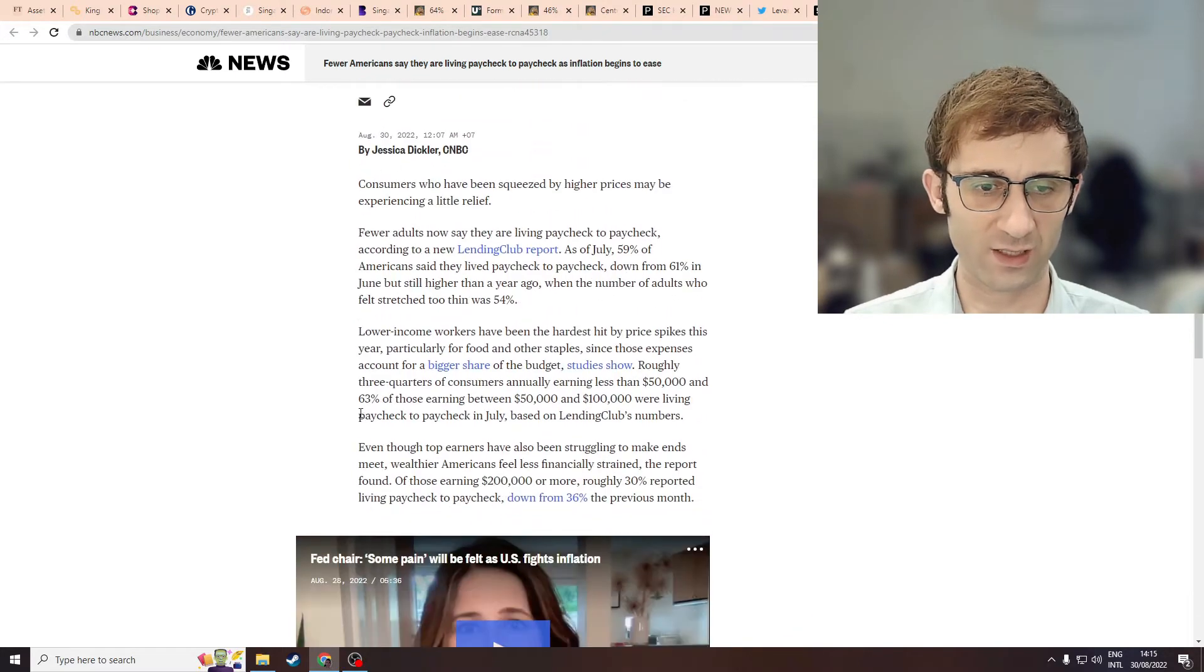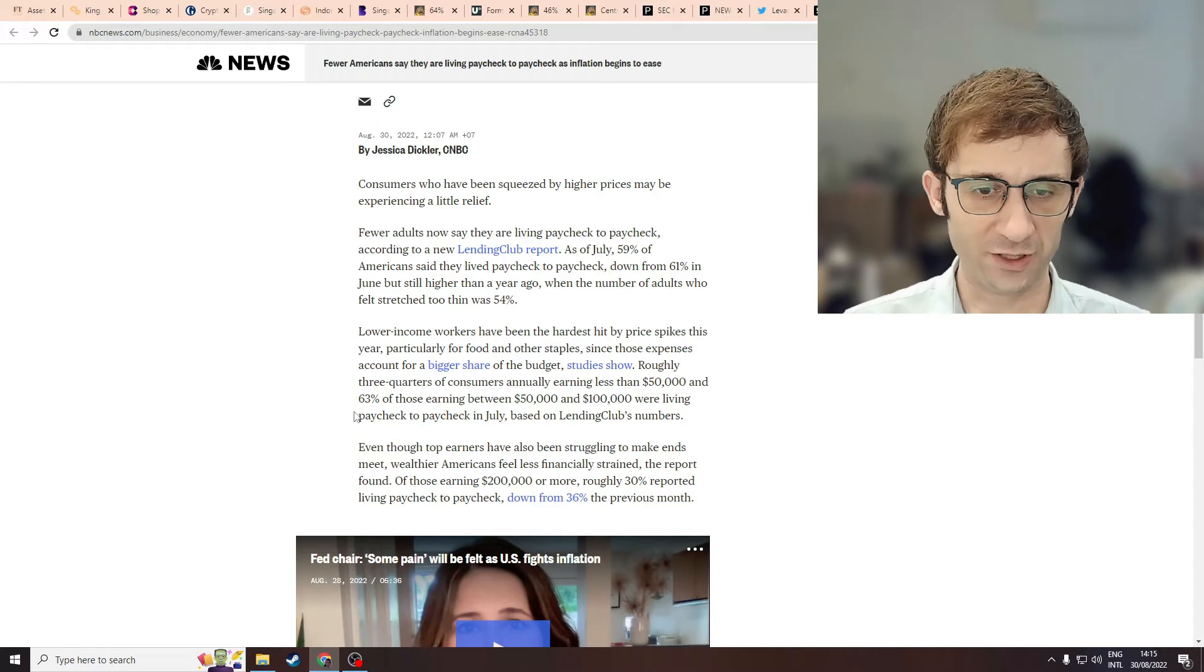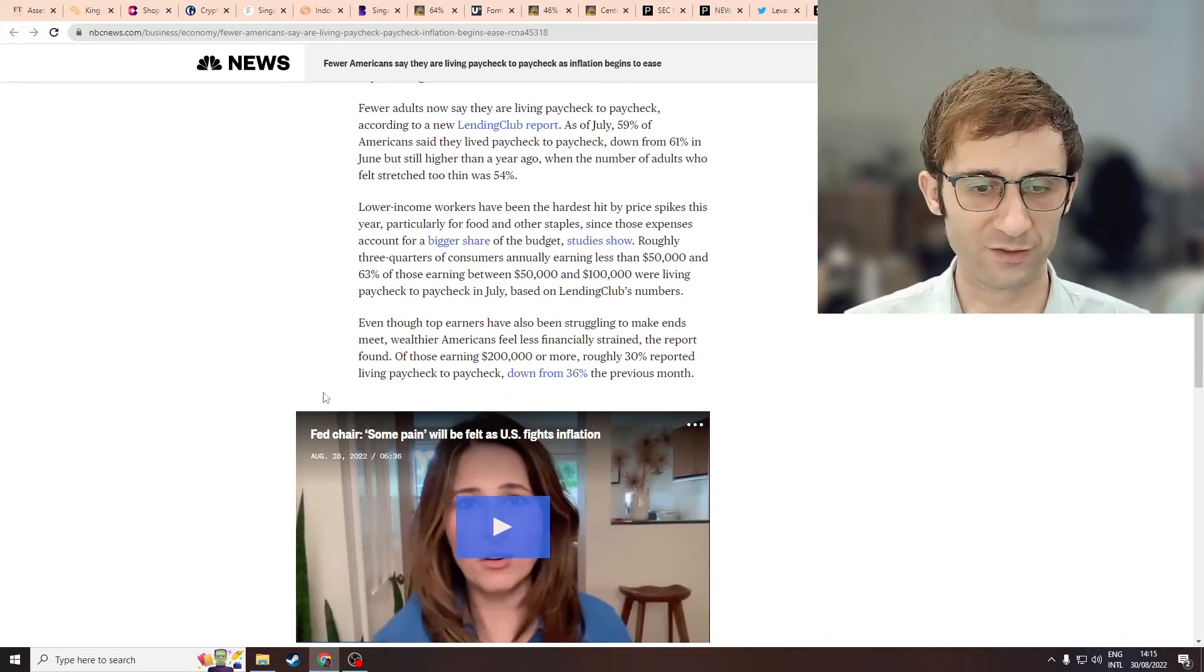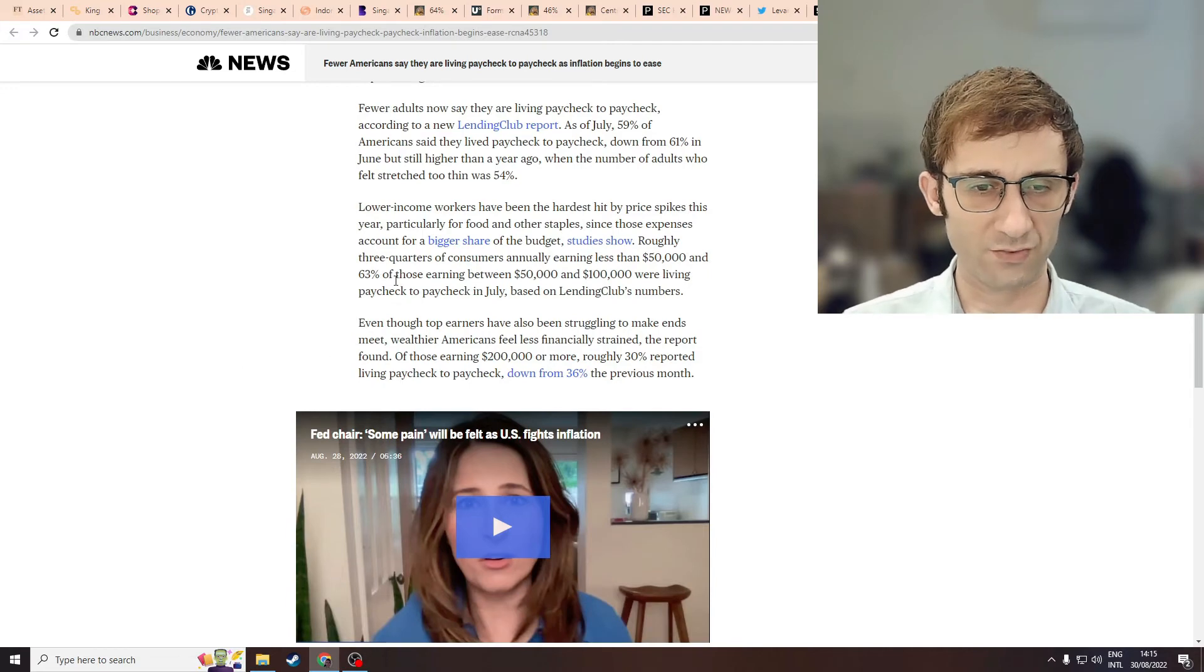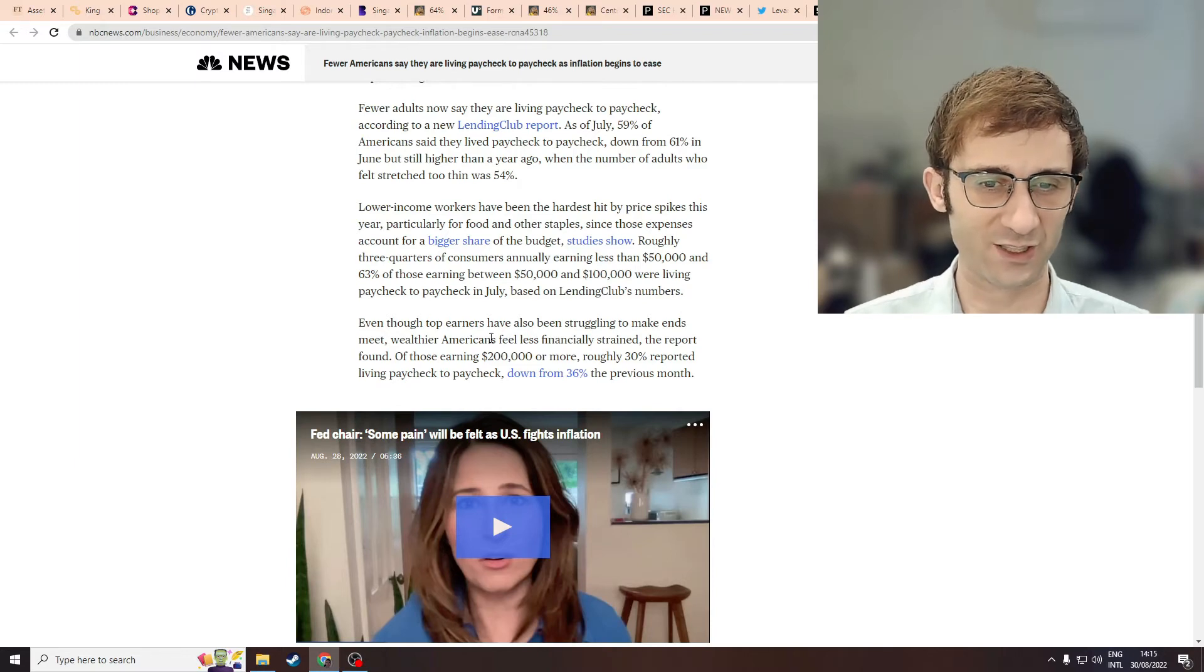I think this just validates what the other article is writing about - that the vast majority of Americans are struggling, like most people everywhere in the world. 63% of those earning between $50,000 and $100,000 were living